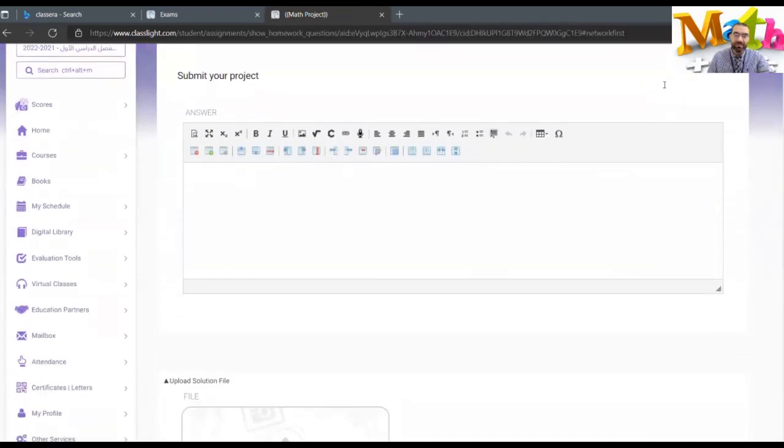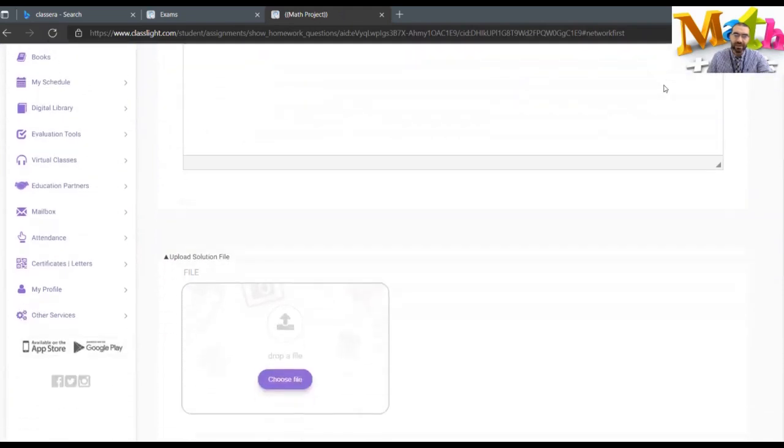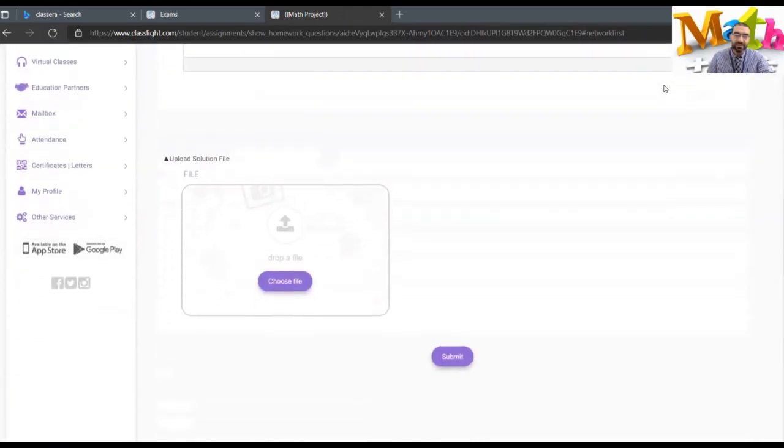You don't submit the math project here because it's not a picture. So you go down here to the attached file upload, upload solution file. You press here, choose file.